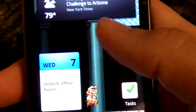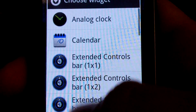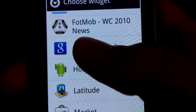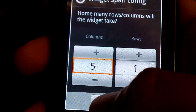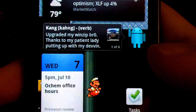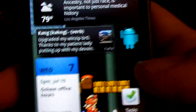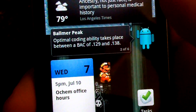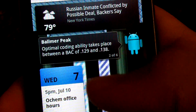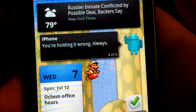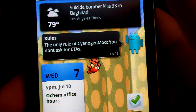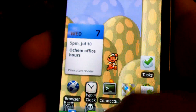We also have bro tips, which highlight a lot of the jokes inside the Android community at this time. I can enable it and choose how big I want it — since I'm at 5x5, I want to make it 5x1 so it spans the entire home screen. The first bro tip is the infamous Kang bro tip. Then there's the Balmer Peak, Blame Wes because everything is his fault, the iPhone, the rules of CyanogenMod, and the number one priority of WinZipDev. Those are the bro tips and you can see them whenever you want.